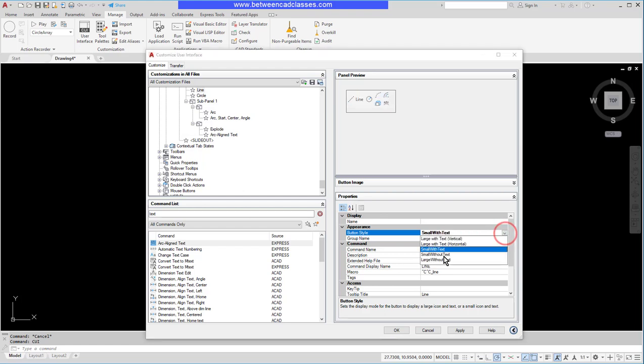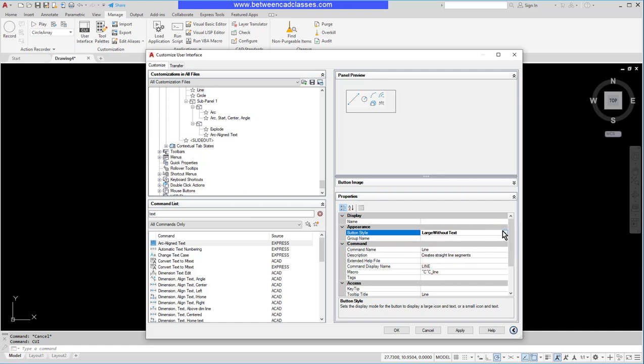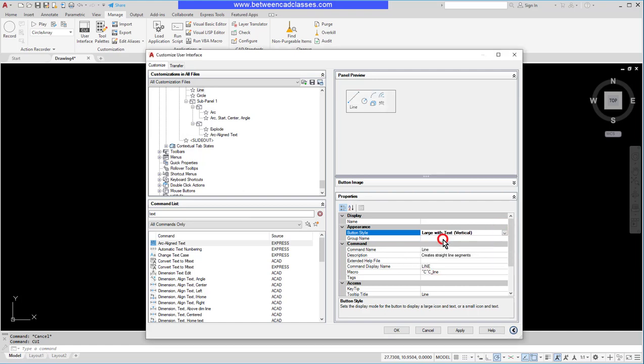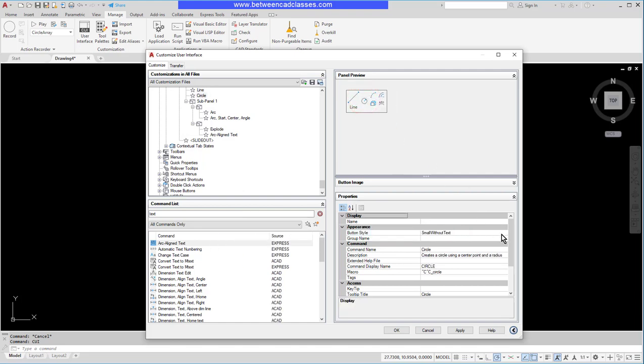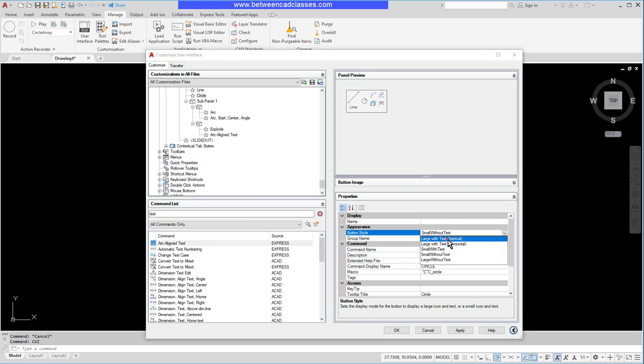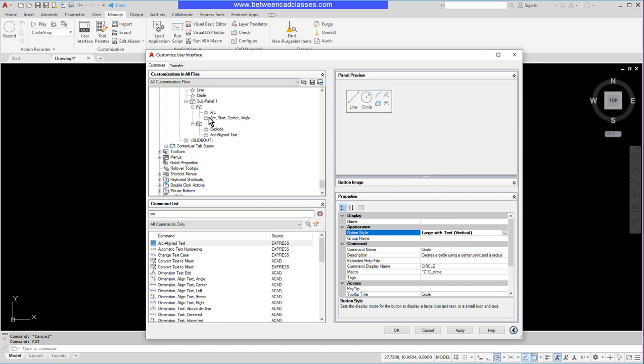We already saw small without text, and then we have large without text. So lots of different options here to set that up exactly as you want. For consistency, I'm going to create my circle the same way, so I'm going to create it large with text vertical. Many panels also have the slide out, the little dropdown arrow where you can see more.